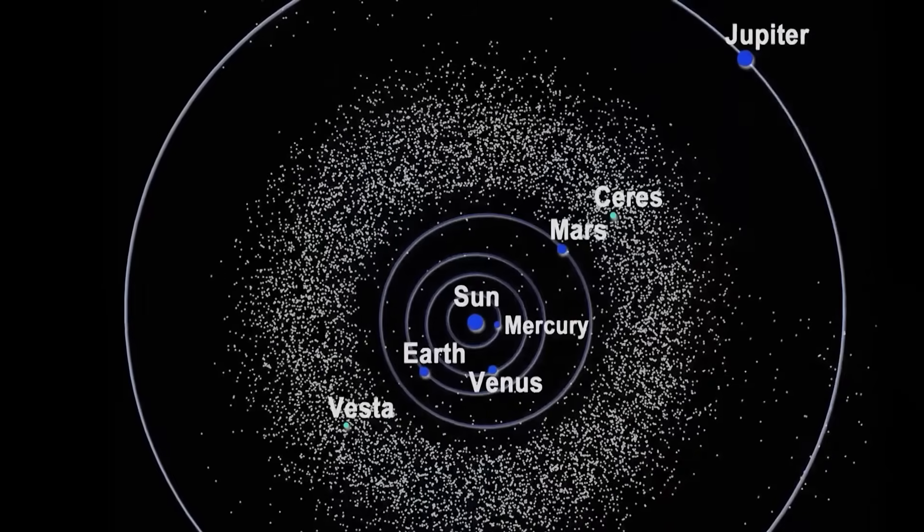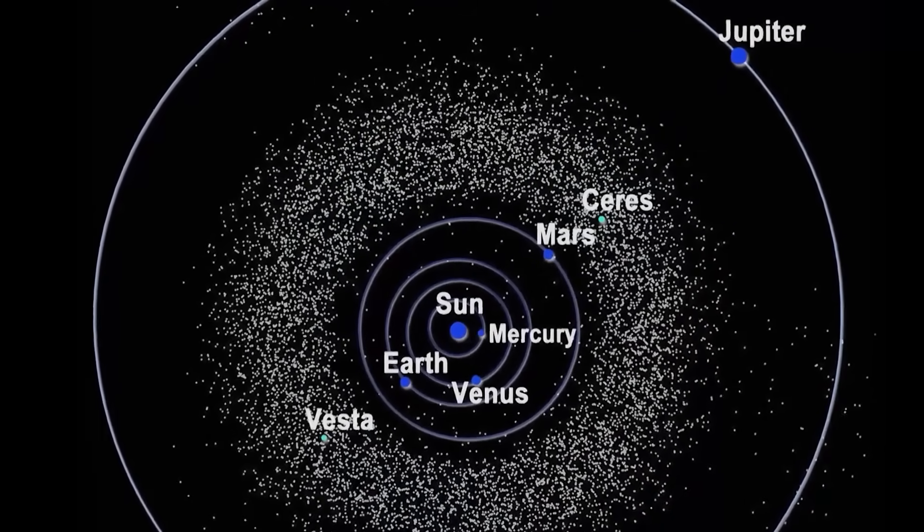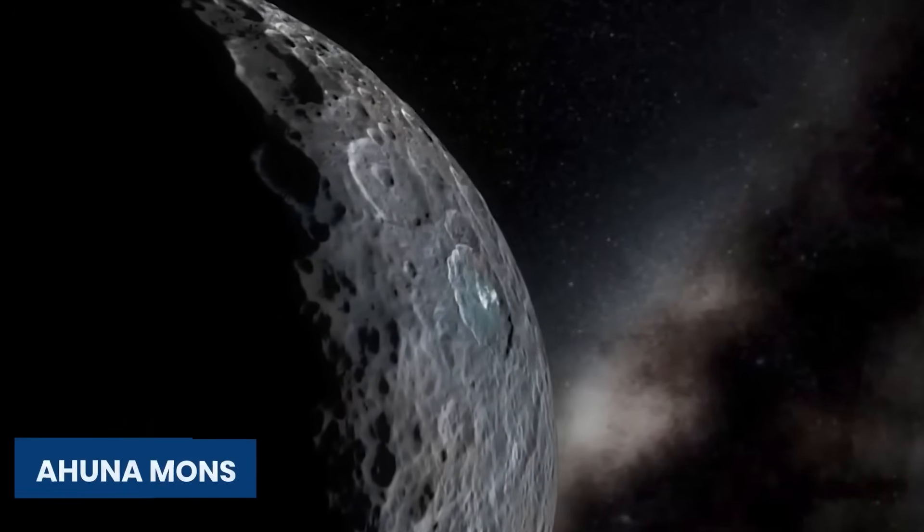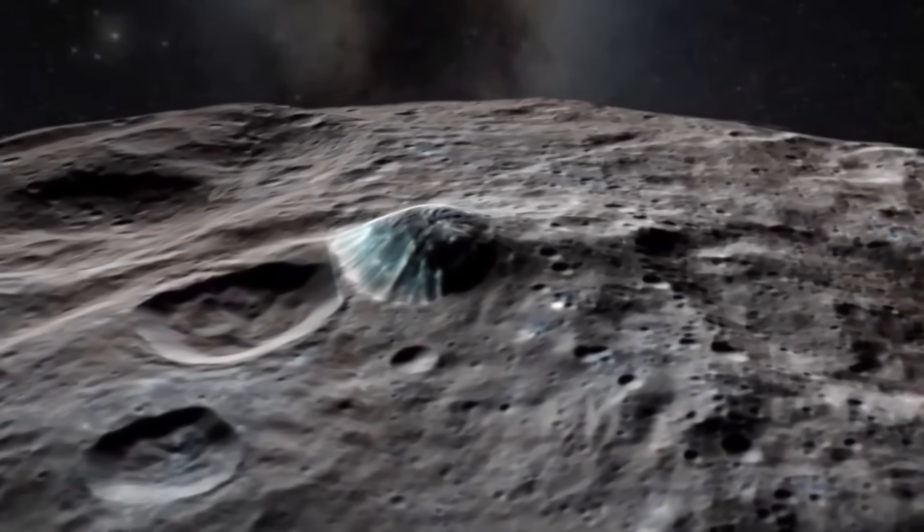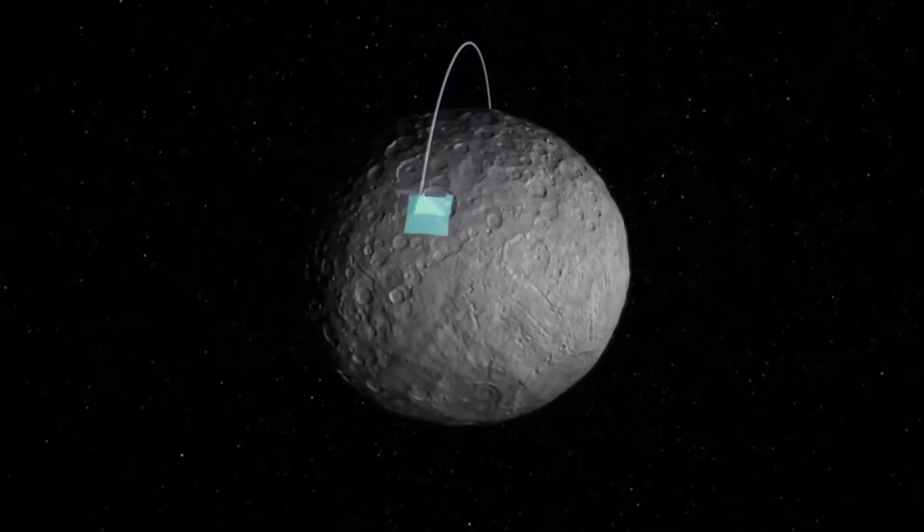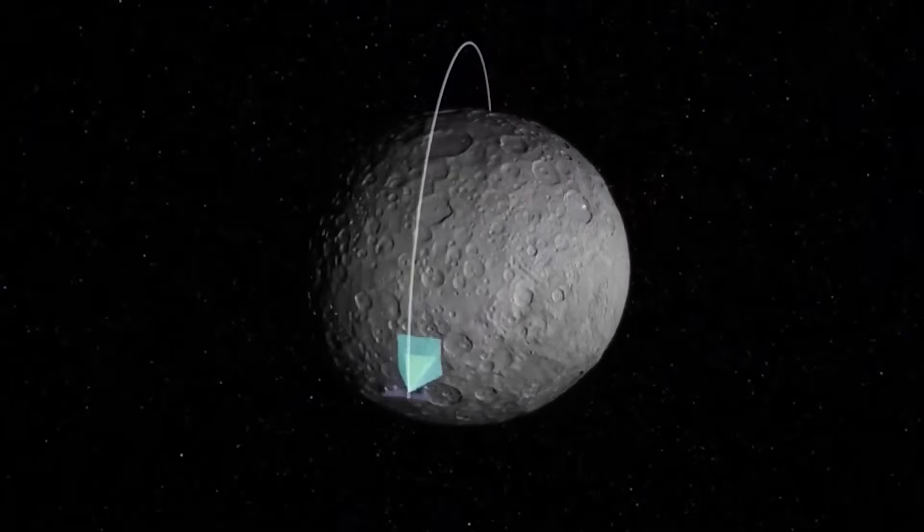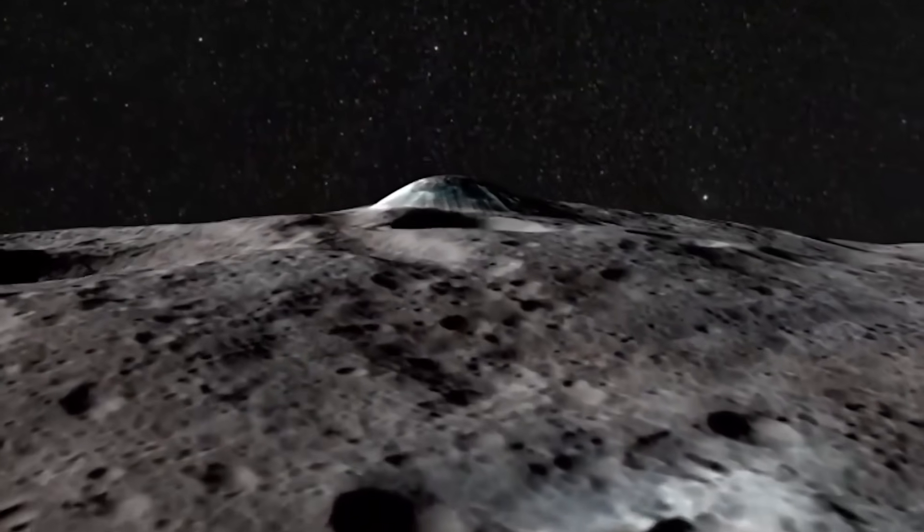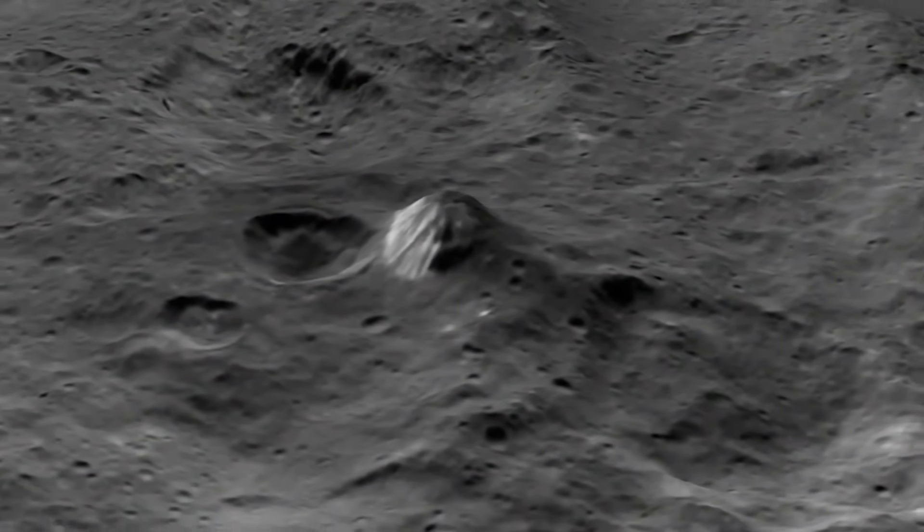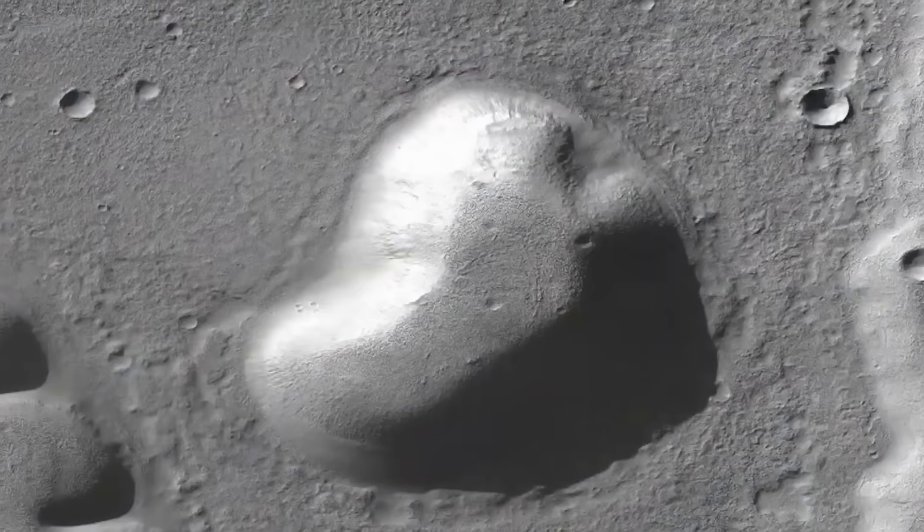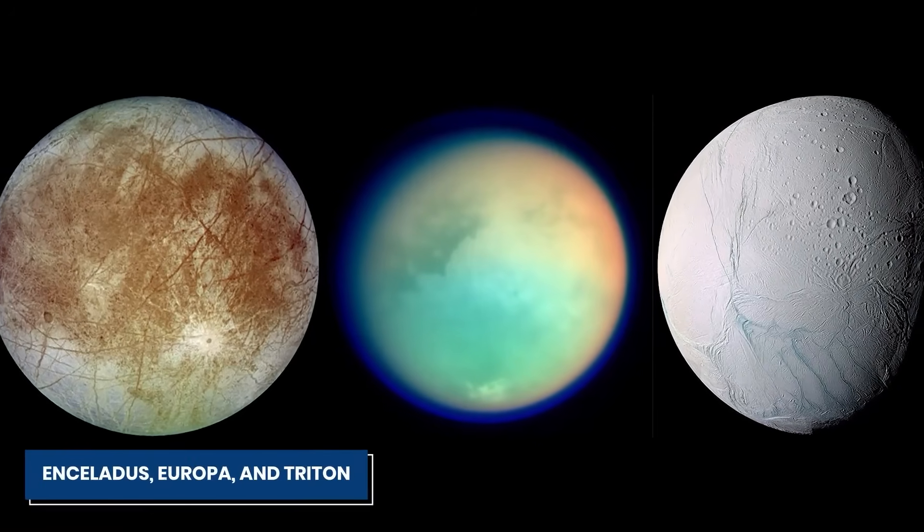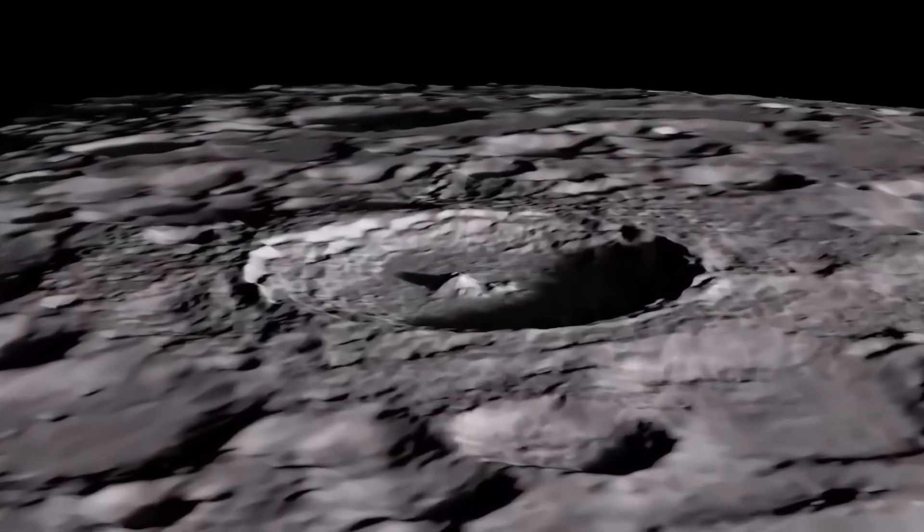On the dwarf planet Ceres, located in the asteroid belt between Mars and Jupiter, there's a volcano that doesn't fit the usual fiery image, called Ahuna Mons. This volcano is an icy marvel, erupting with cold materials like ice and salts instead of lava. This is especially surprising because Ceres was once thought to be geologically dead. Ahuna Mons is a cryovolcano, a rare type that erupts with cold stuff. This kind of volcano isn't unique to Ceres. It's also found on other moons in our solar system, like Enceladus, Europa, and Triton, adding a fascinating twist to planetary geology.